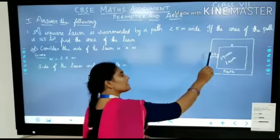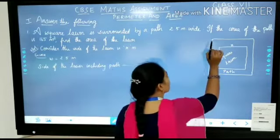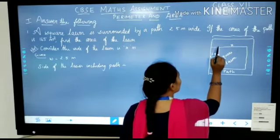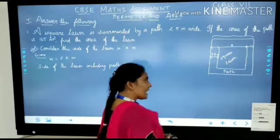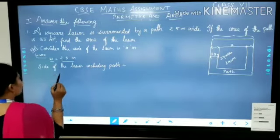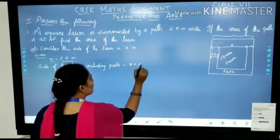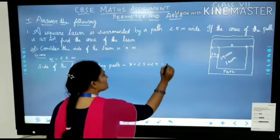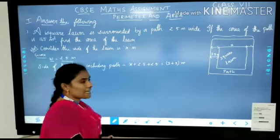Consider the side of the lawn is x meters. Where you know the side of the lawn, you can find what is the side of the lawn including the path. The path is 2.5 meters wide. So if you add 2.5 on both sides, the side of the lawn including the path is x plus 2.5 plus 2.5, which gives x plus 5 meters.